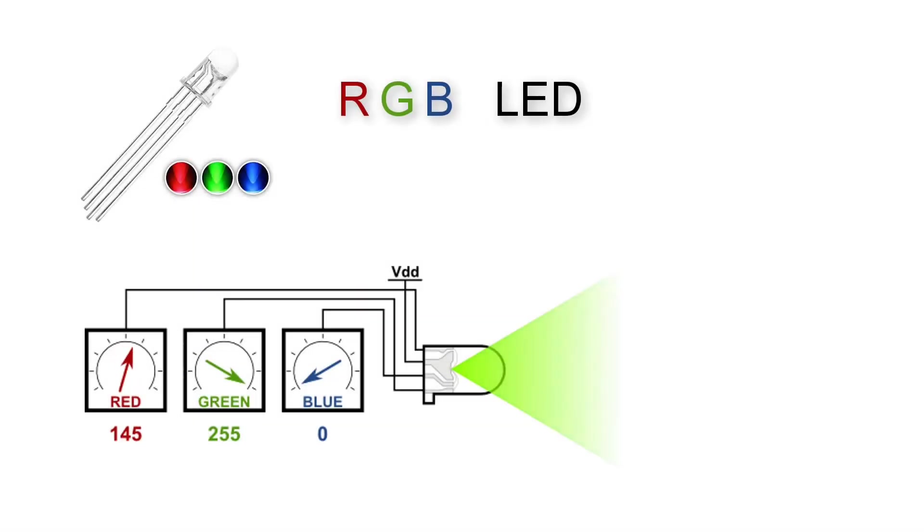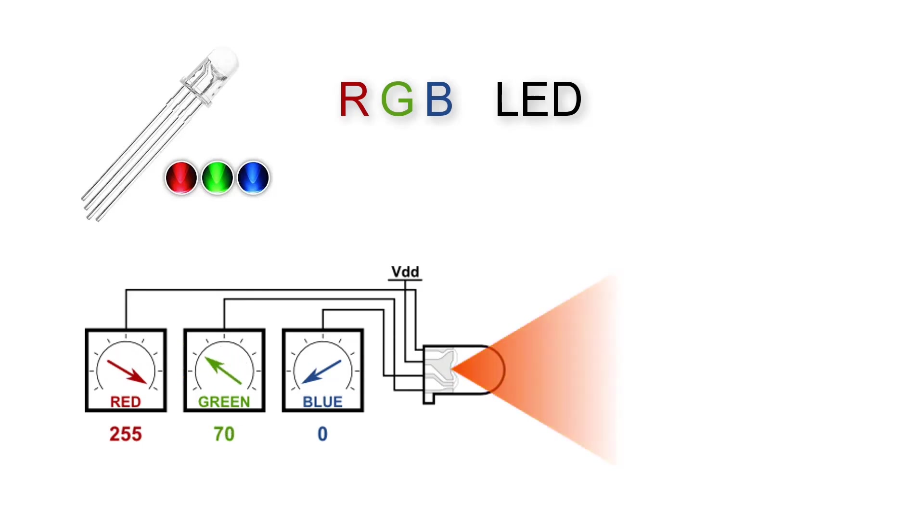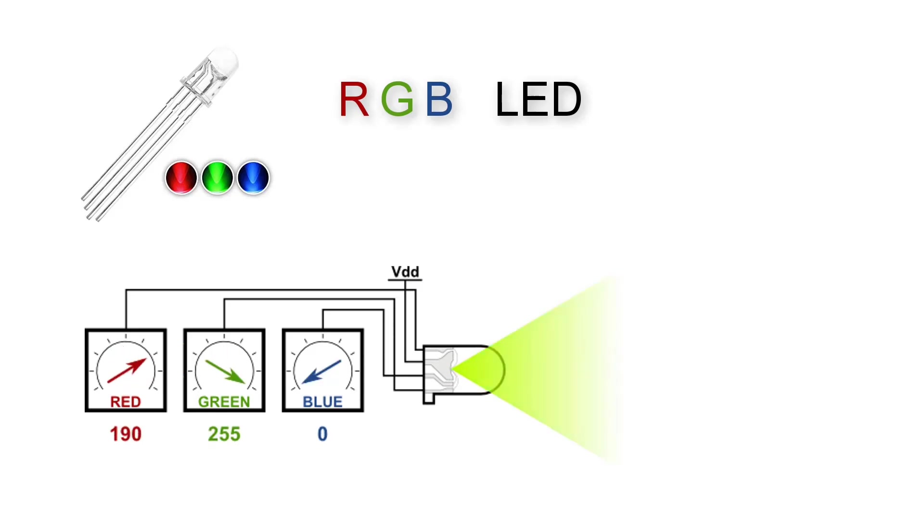Hello, in today's Arduino lesson we'll be discussing RGB LEDs. An RGB LED, or red-green-blue light emitting diode, is a type of LED that can emit light in three primary colors: red, green, and blue. By adjusting the intensity of each color, RGB LEDs can produce a wide range of colors.